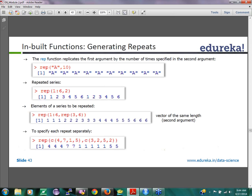There is another function called repeat. Repeat function is basically to repeat a value x number of times. If I say repeat 'a' 10 times, it's going to repeat a value n times.